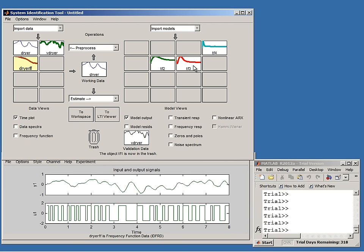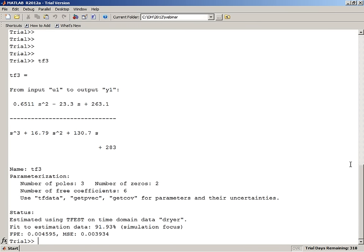I can export models to the workspace for further analysis. Let me export the good model TF3 — it is now available in the workspace. From here, if interested in control applications, I can apply all kinds of control system toolbox tools to this model, like the SISO tool.